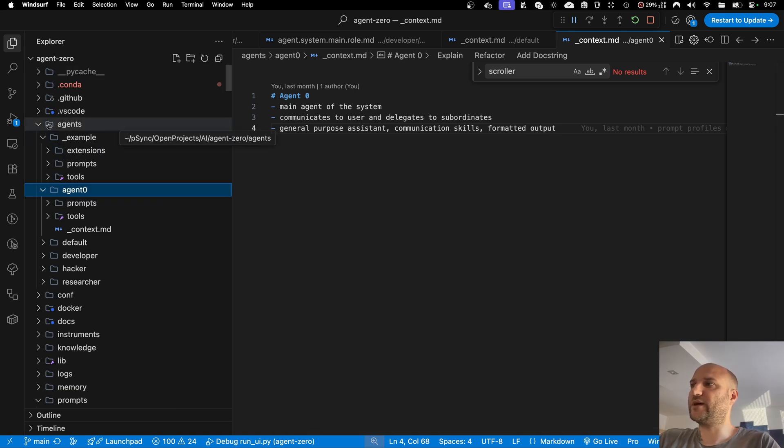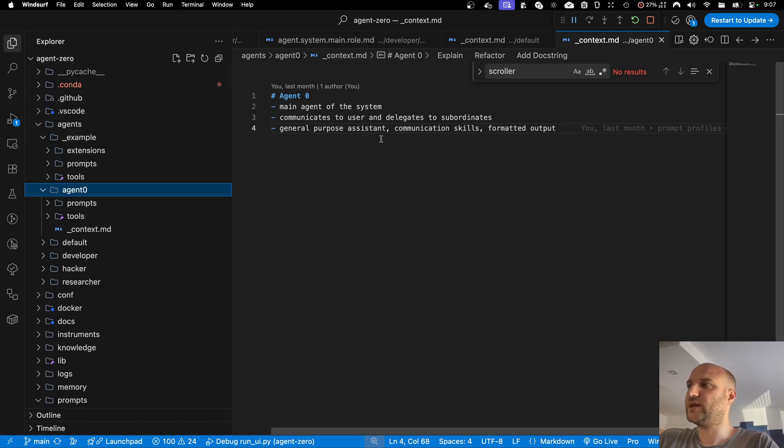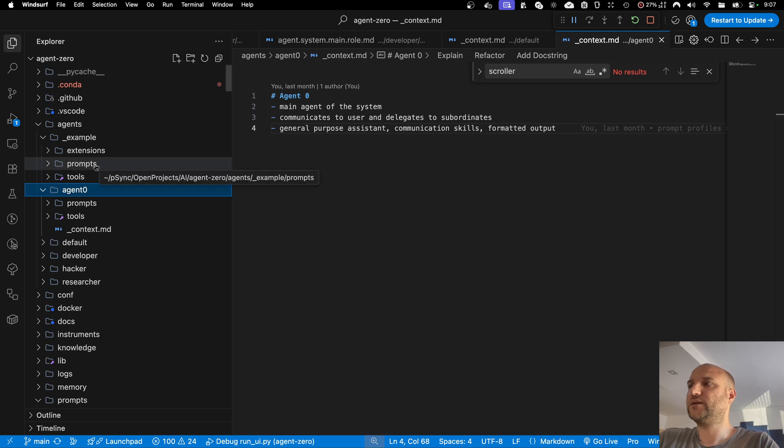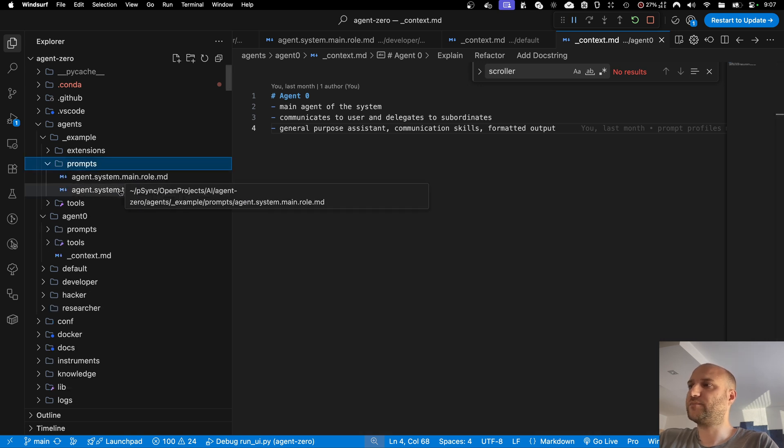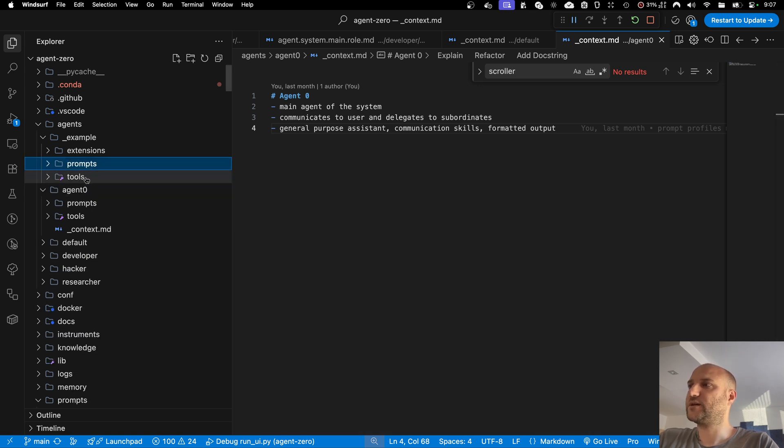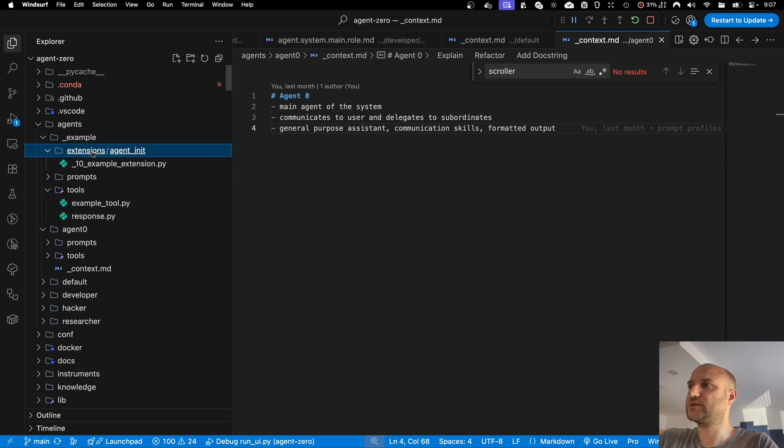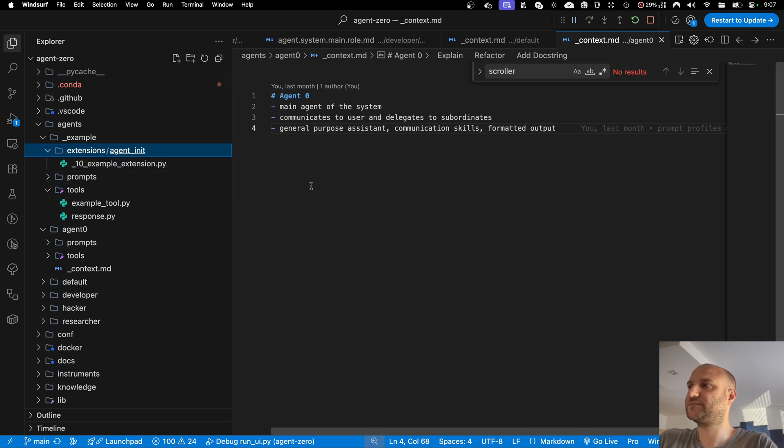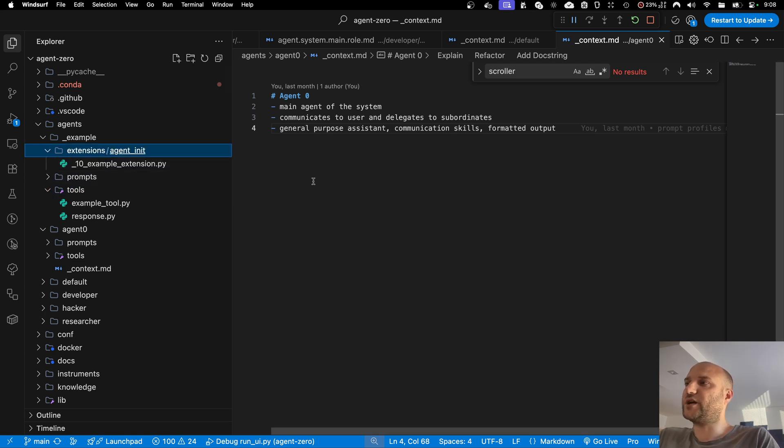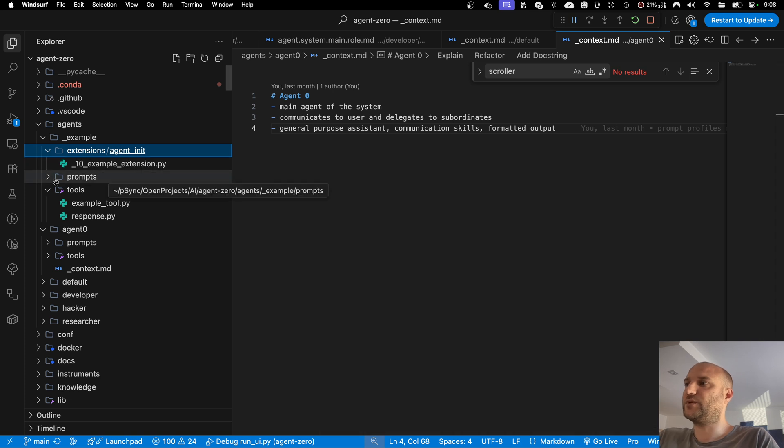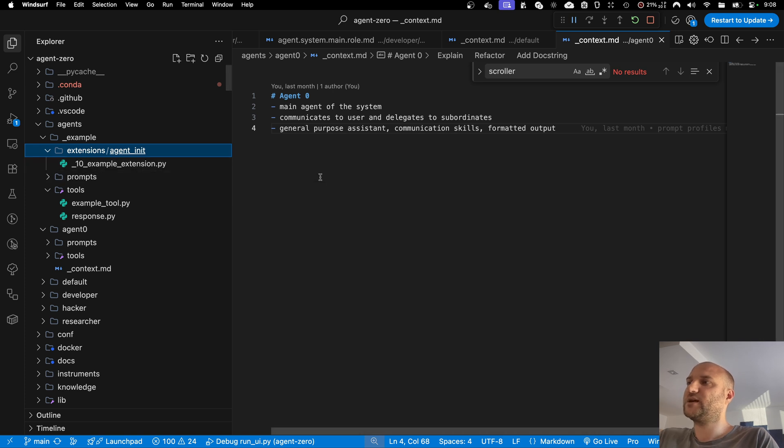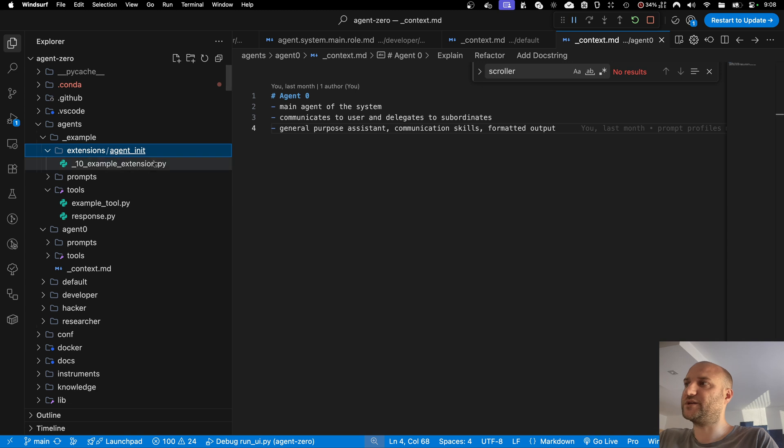All the agents now live inside the agents directory in the project root, and they can now contain not only prompt extensions and redefinitions, but also custom tools and system extensions. What this means is that you can now not only change how the agent behaves with the prompt files, but you can also change how the framework behaves when this particular agent is being used.